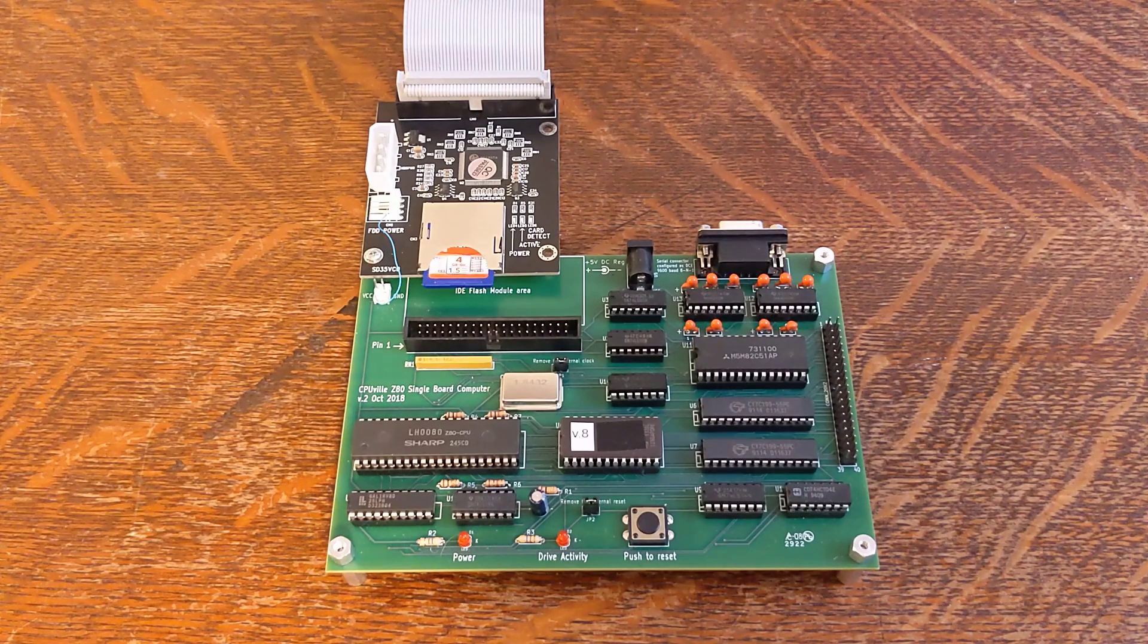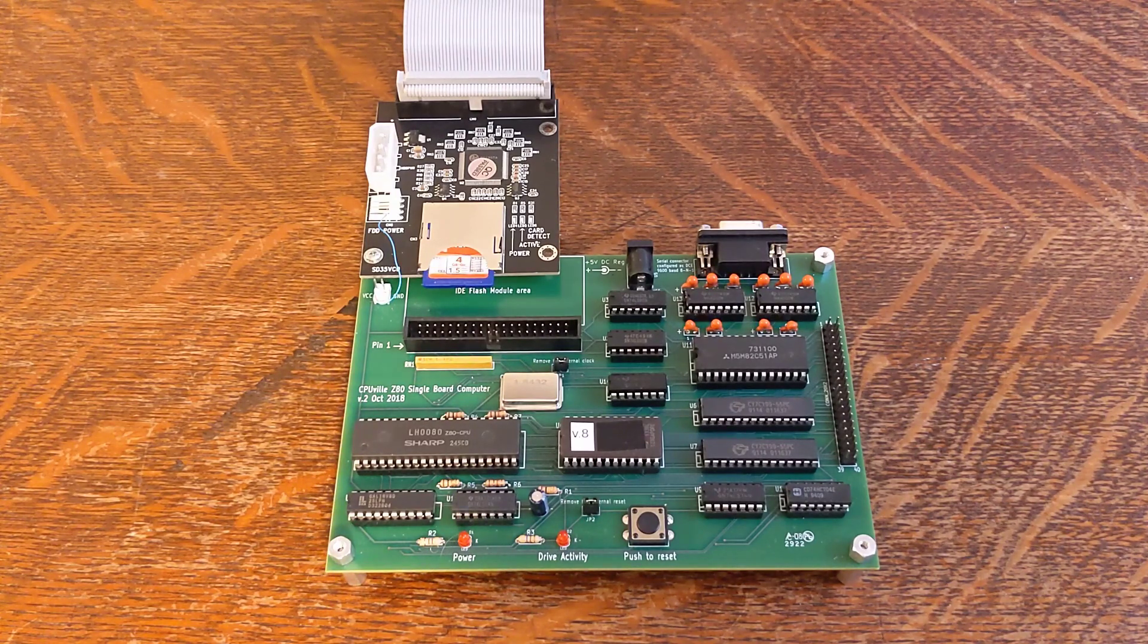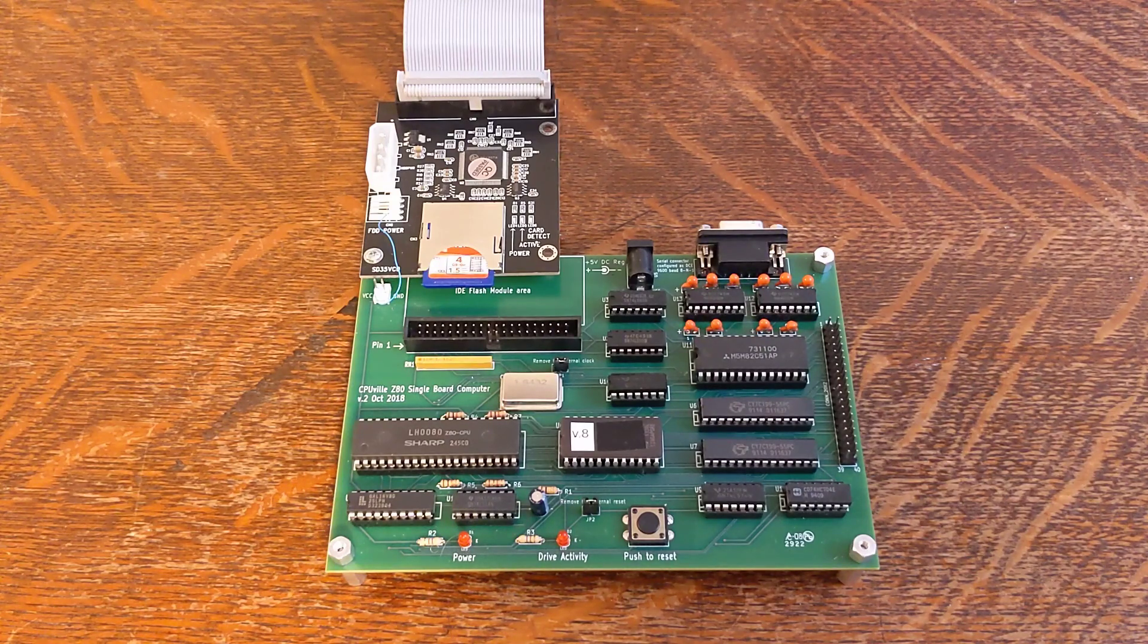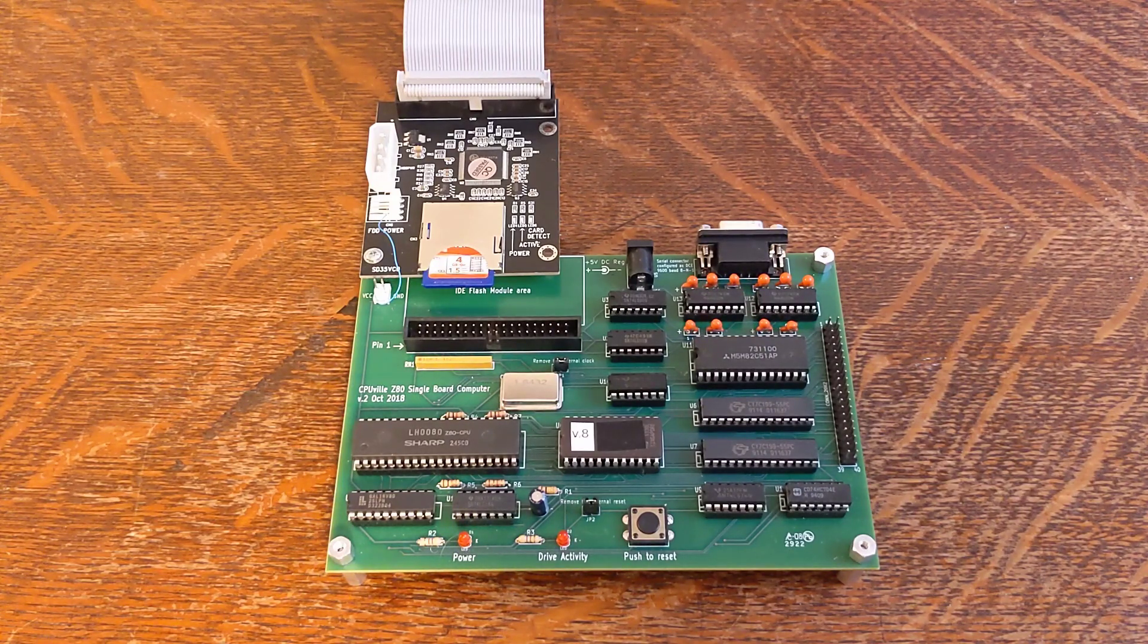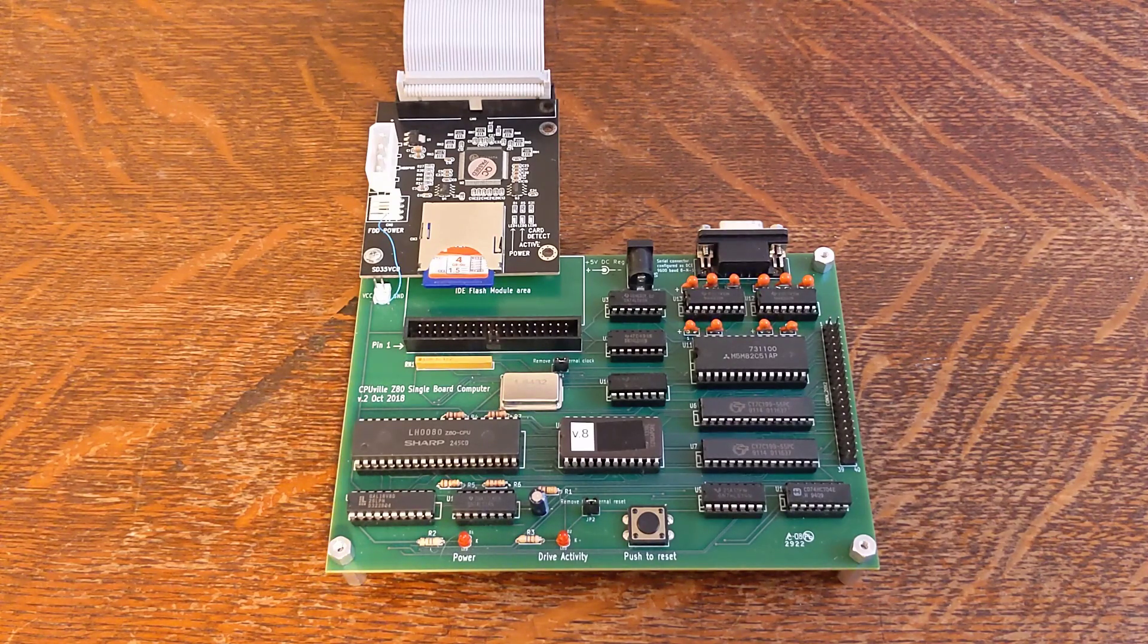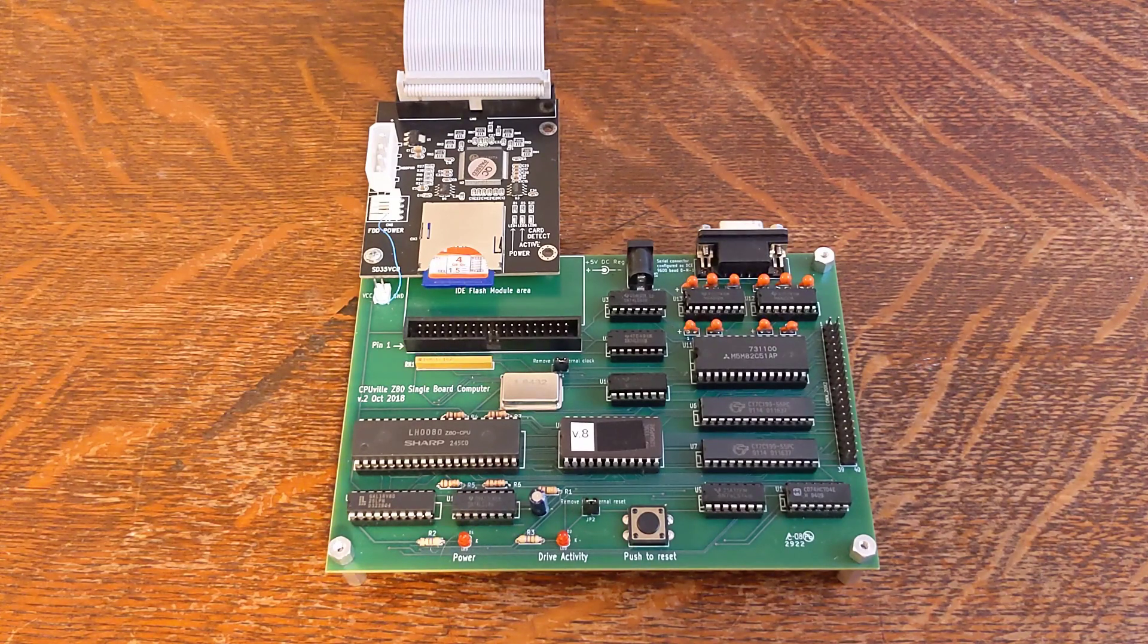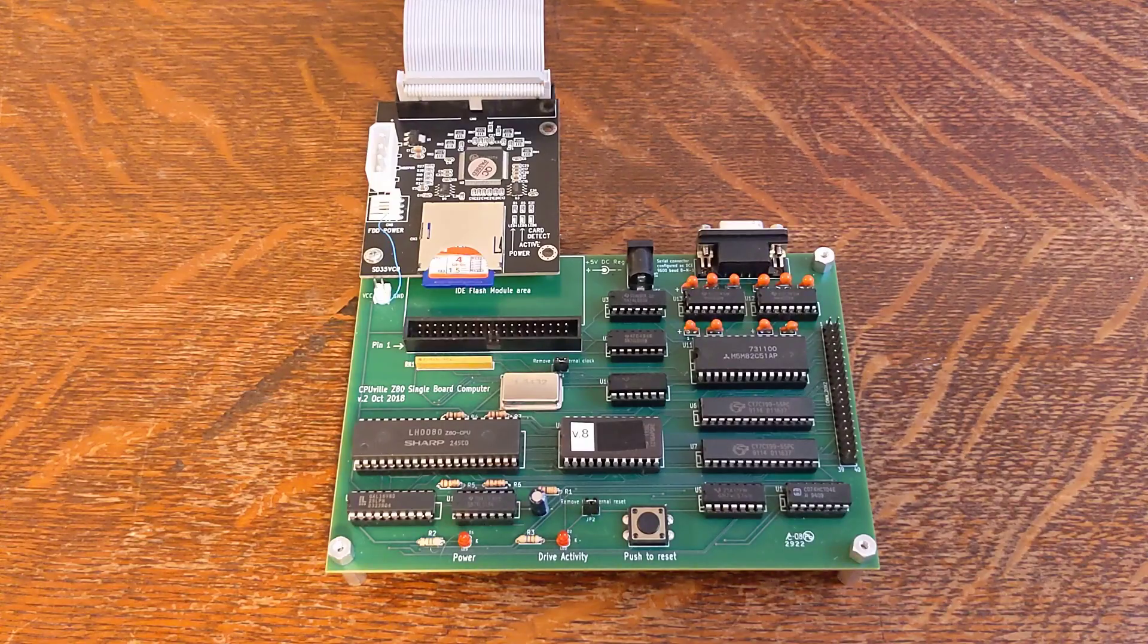It uses all through-hole parts and the ROM and GAL chips are pre-programmed. You should find it straightforward to assemble if you have some experience soldering and identifying components and follow the instructions in the manual. All ICs are socketed with the components clearly marked on the board silkscreen. I took my time and had no problem assembling it over the course of an hour or two.